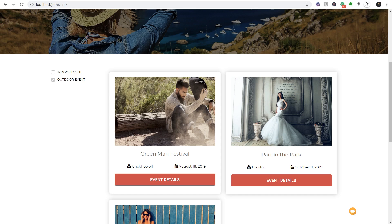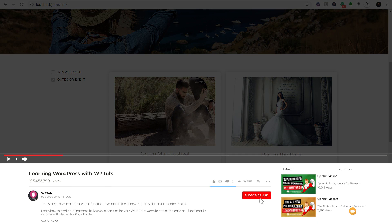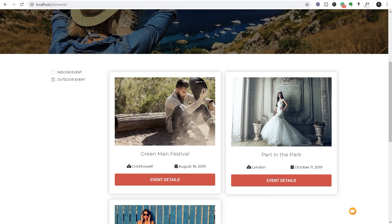My name is Paul C and this is WPTuts, the channel where we create beautiful WordPress websites together. If this is your first time on the channel please consider subscribing and smashing that bell icon below to become part of the WP crew. You're going to need to have these different plugins purchased and installed - all the applicable links are in the description below.